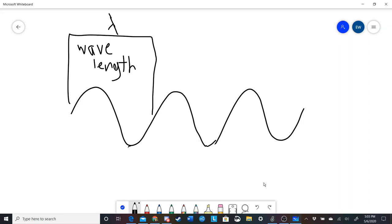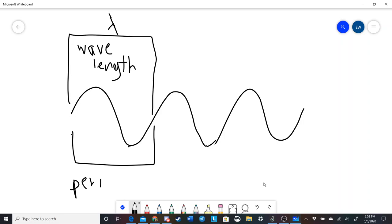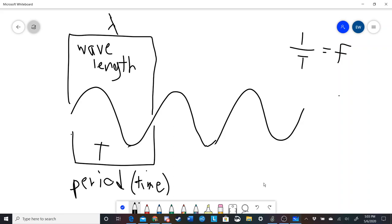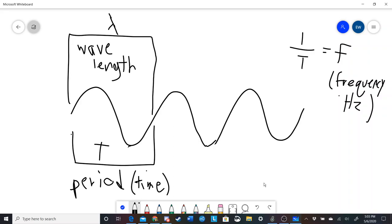Similarly, the time that it takes for the wave to undergo one wavelength — one full oscillation — is called the period, capital T, which is a measurement of time. The period for your wave might be 0.1 milliseconds. If we do one divided by T, we get the frequency F, which is in hertz. I'm sure many of you have heard of A equals 440 hertz. What that means is that the sound wave for the note A is oscillating 440 times every second.